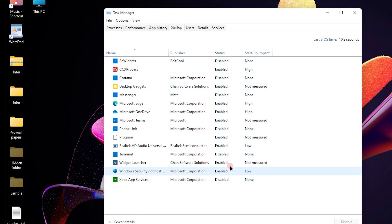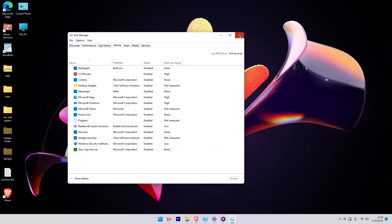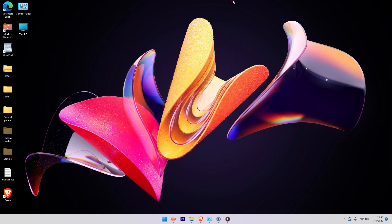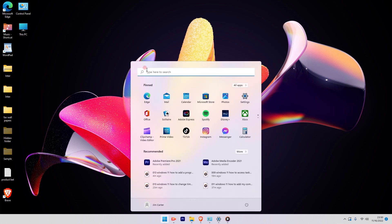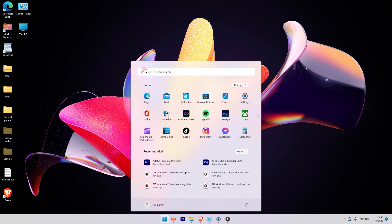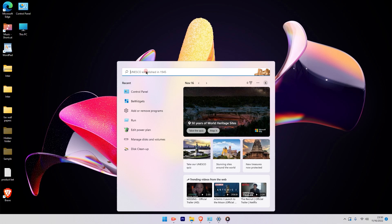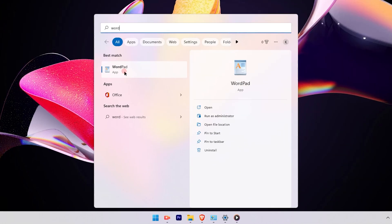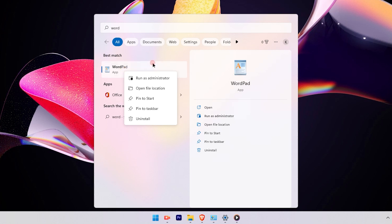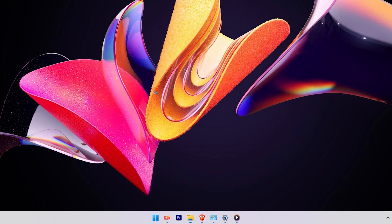Let's get started. The first step is to search for an application that you want to be added to the startup manager. We are going to search for WordPad. Once you get the application, right-click and go to the Open File Location option.